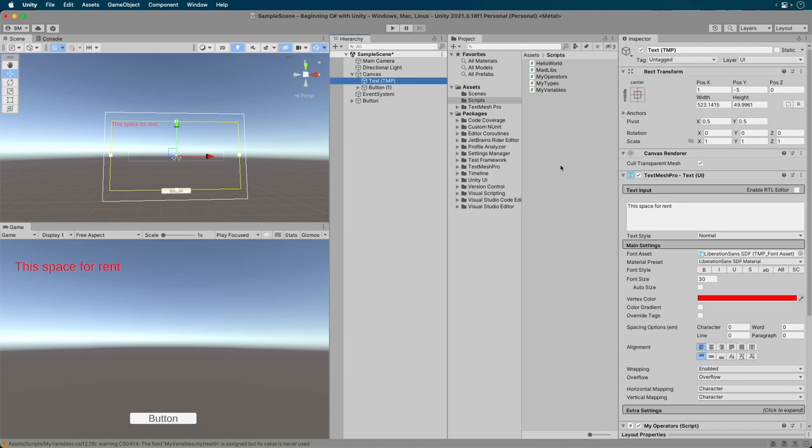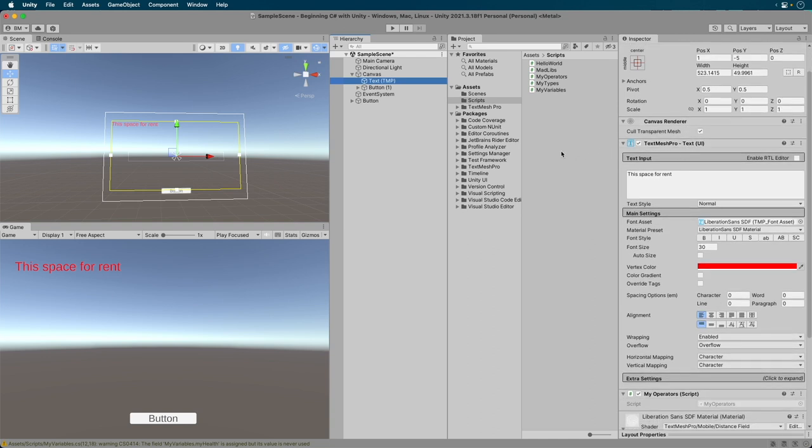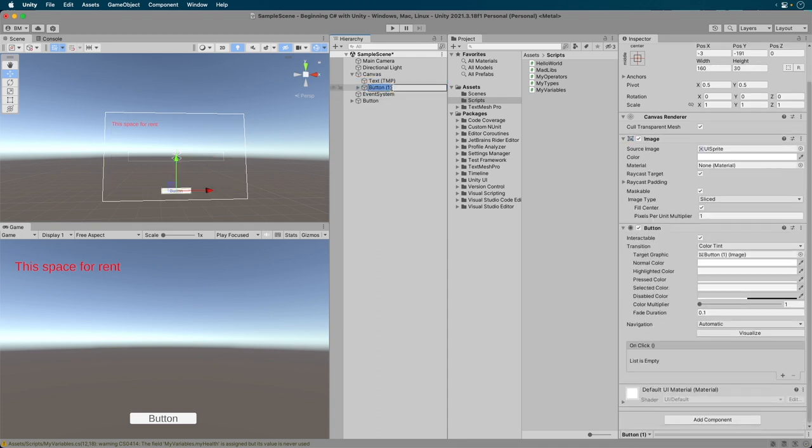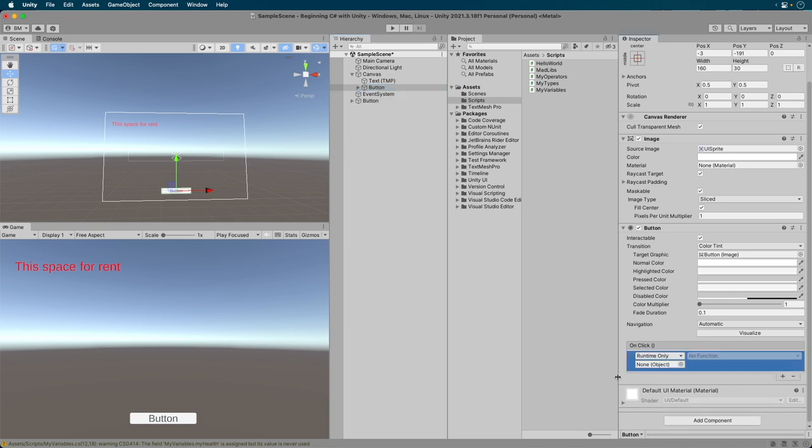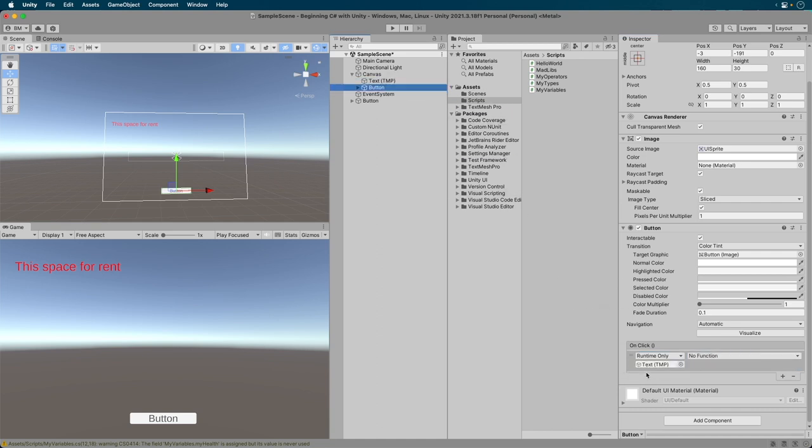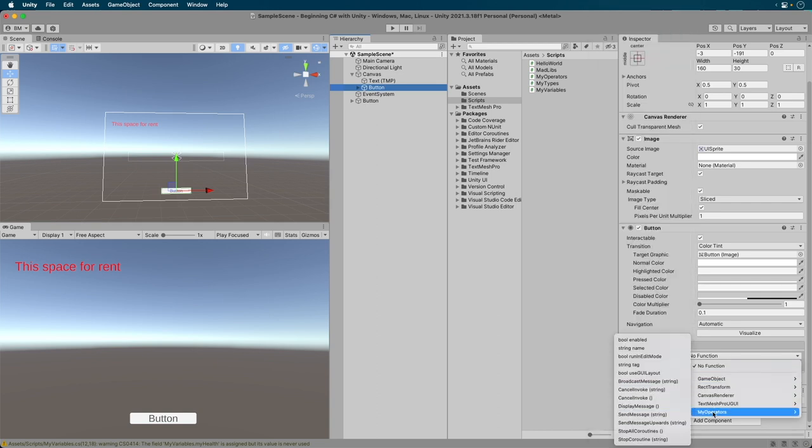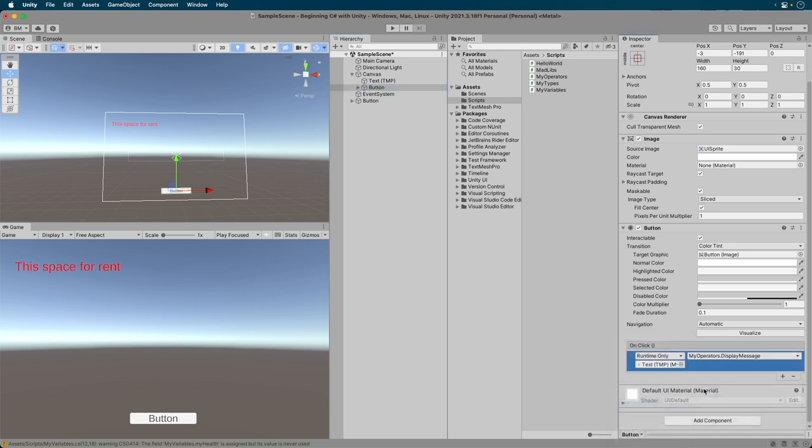Now for the button. Select the button and scroll down in the inspector until you see the button component. My button is named Button1, so I'm just going to rename it for now. Now look in the inspector. At the very bottom is something marked OnClick. Click the plus sign beneath it. This provides some options. Don't worry about what they do. Simply drag the text game object to the bottom option. You'll see the drop down next to it brighten up. Click the drop down, then find My Operators. From the flyout menu, select the display message method.